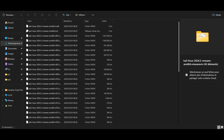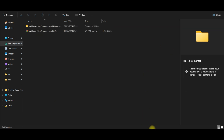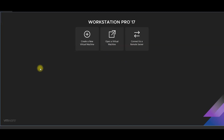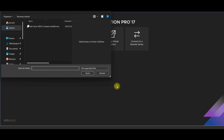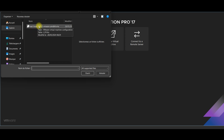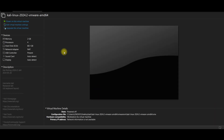Now what we need to do is open VMware Workstation Pro that was installed before, and go to the option 'Open a Virtual Machine'. Automatically you will see the files that we extracted from WinRAR — click on them and then click Open.